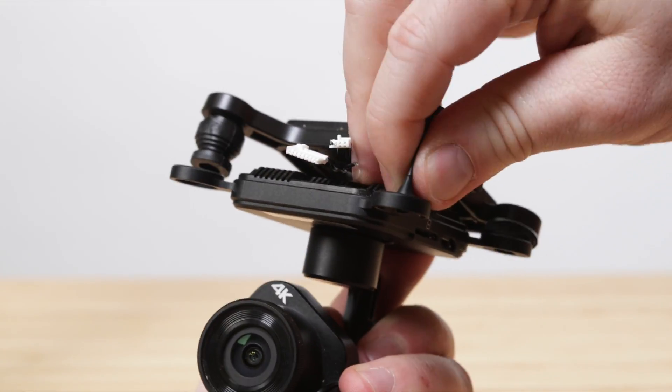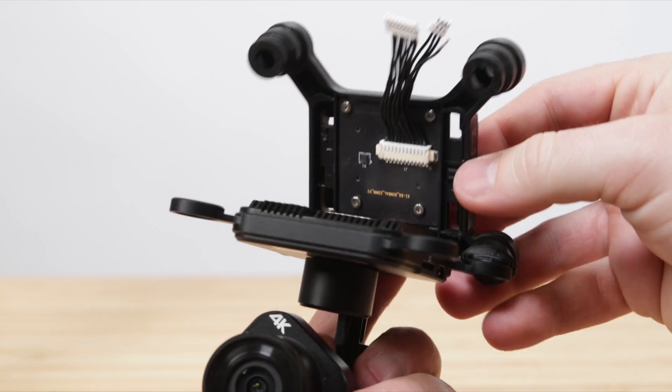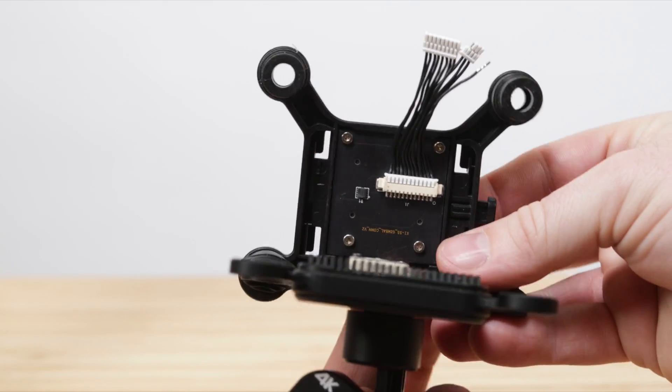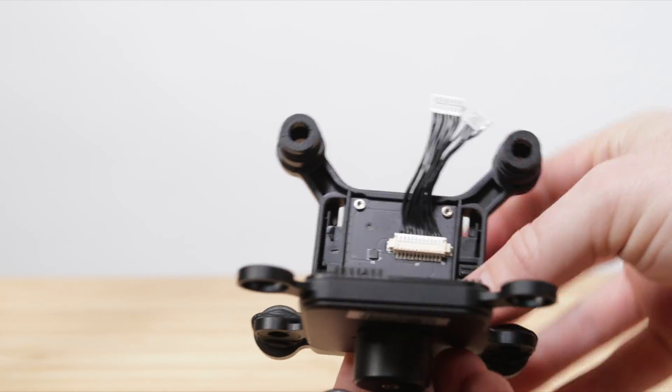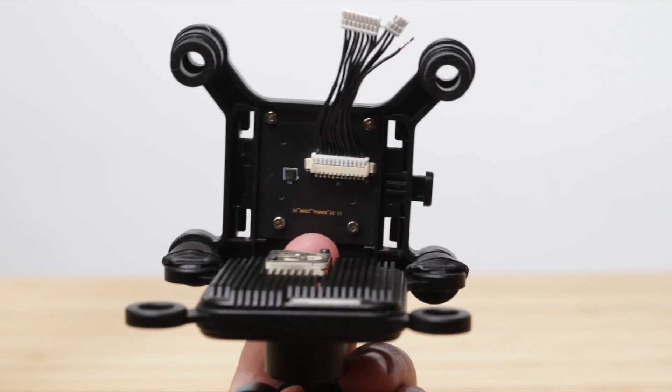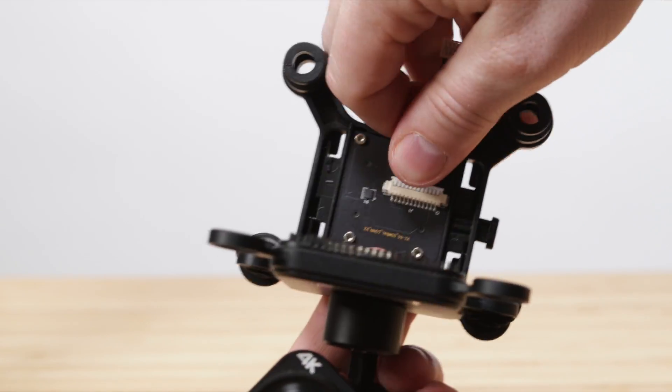We now have easier access to the damaged cable. First, gently pull the cable from the top plate.